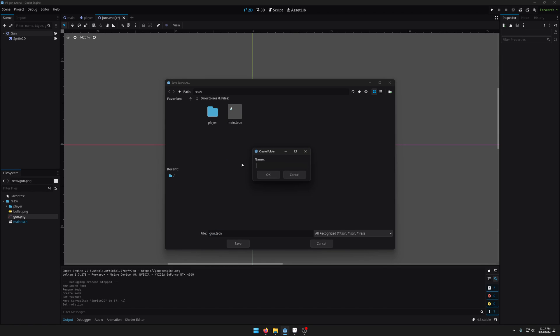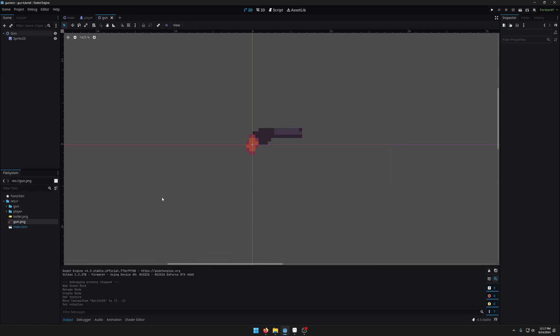So we can save that. I'm going to create a new folder for this, call this gun and save that. I'm just going to move the sprite in with the gun as well.